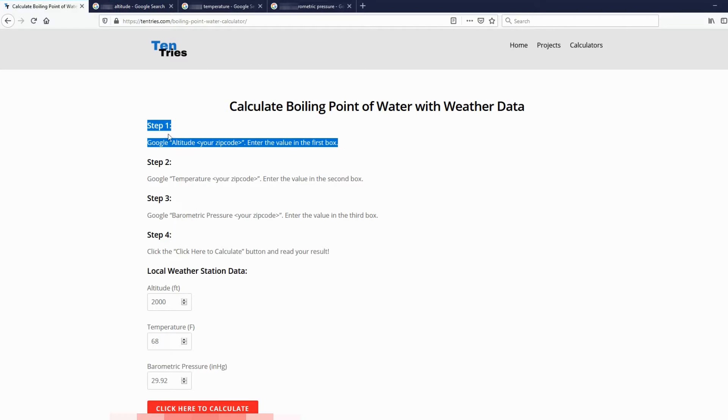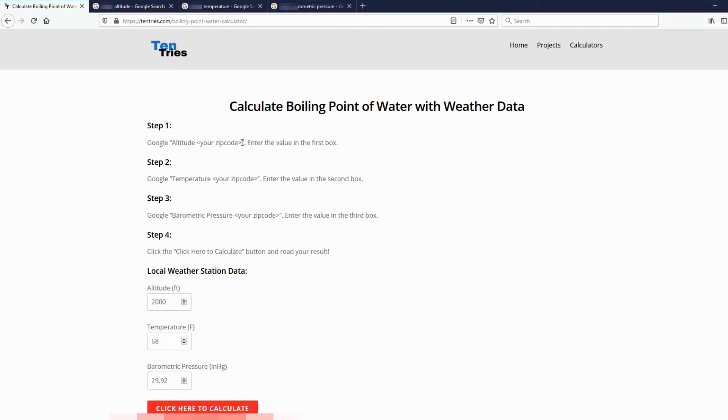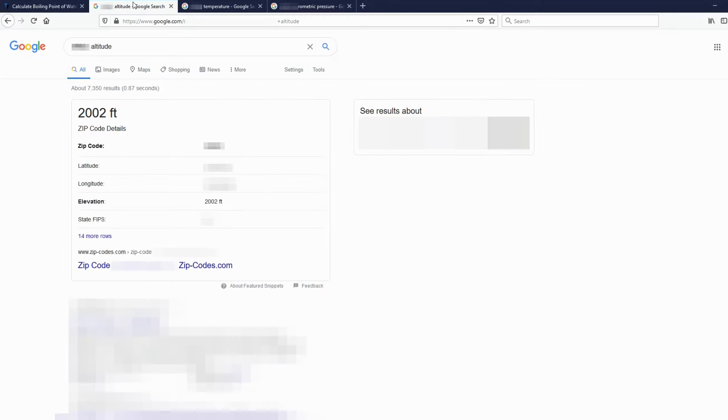First, Google Altitude and whatever your zip code is, and enter that value in this first box, Altitude in Feet. So here's mine, 2,002 feet.